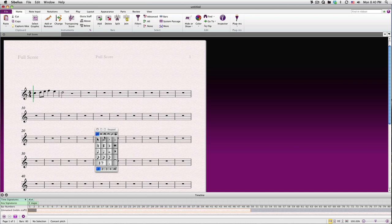To add a dotted note, click the main rhythmic value, and select the dot. Be sure to select this rhythm dot, and not the staccato dot, which is actually an articulation. And we'll get to that in just a few moments.